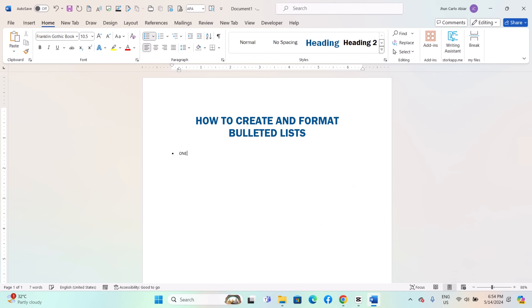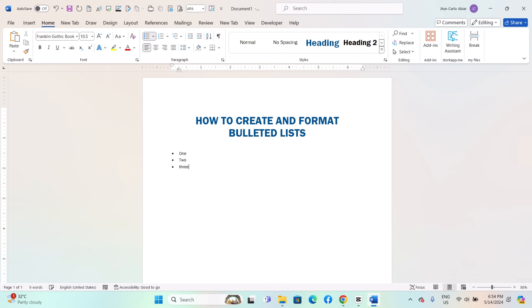Once you have inserted the bulleted list, start typing your list items. Press enter after each item to create a new bulleted point.